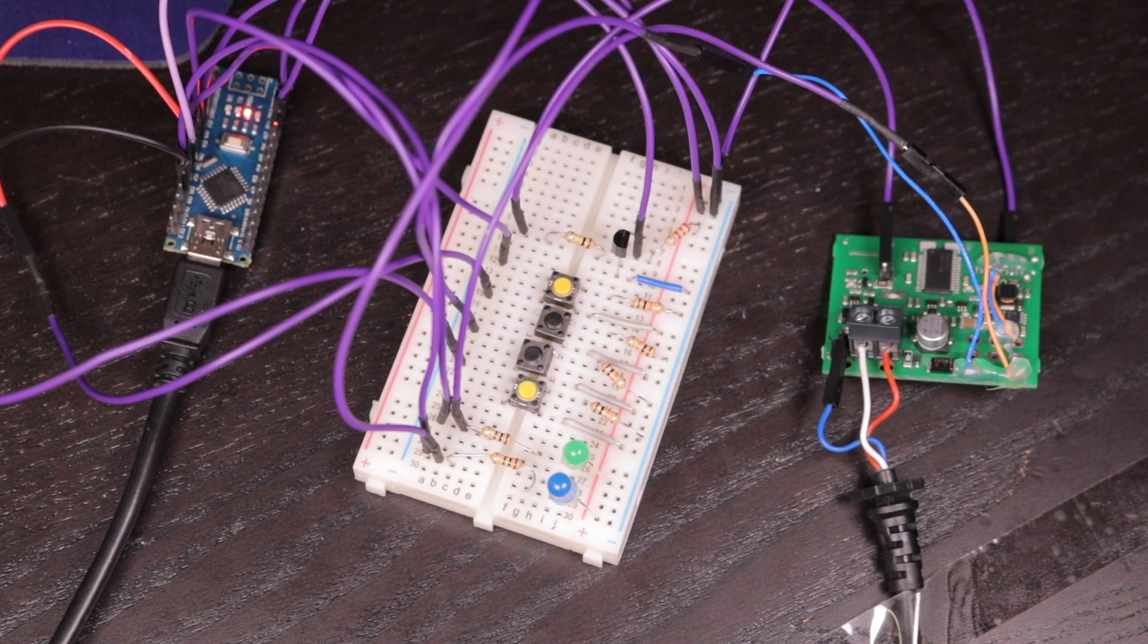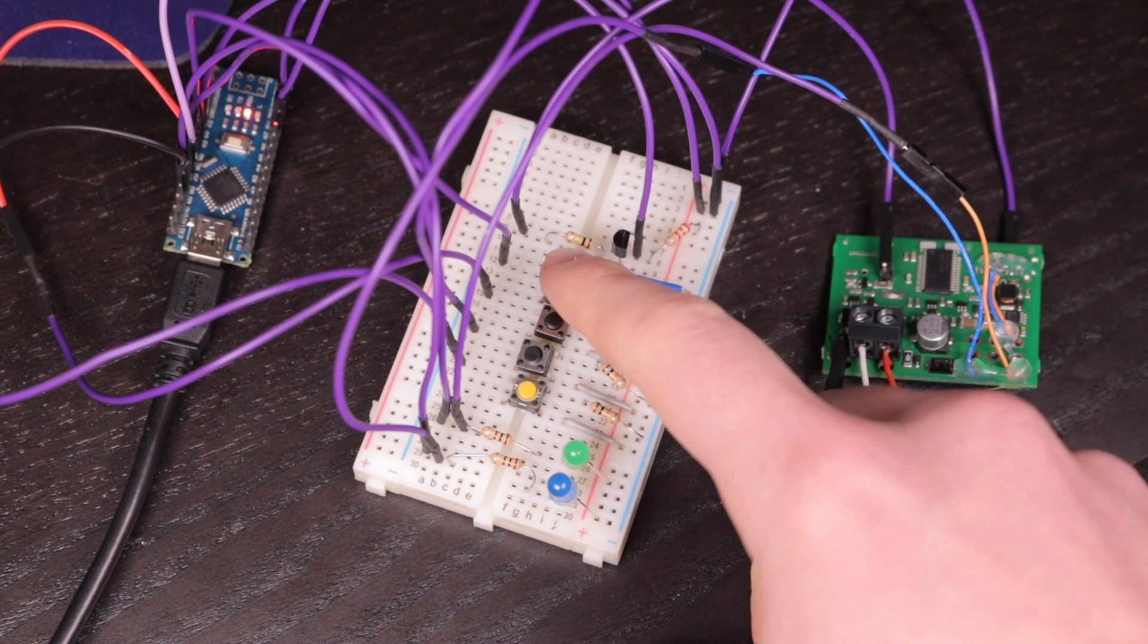But now, finally, it's enough with the theory. Let's see this stuff in action.